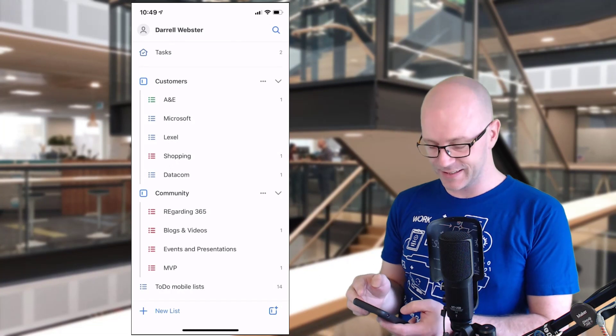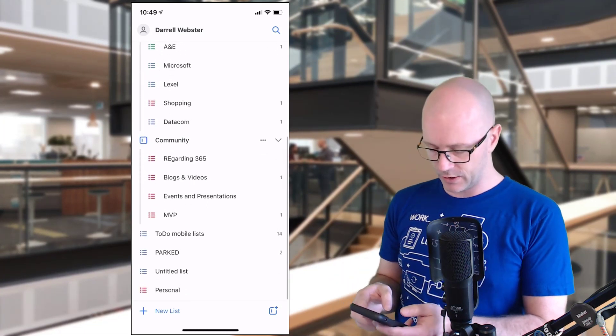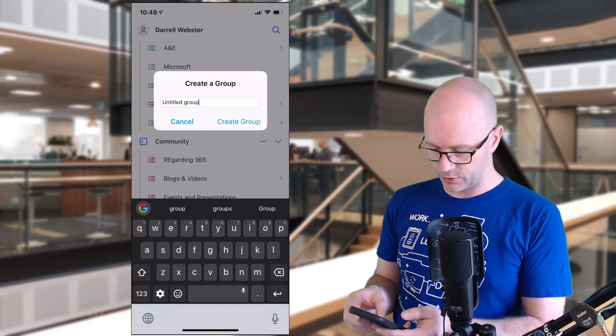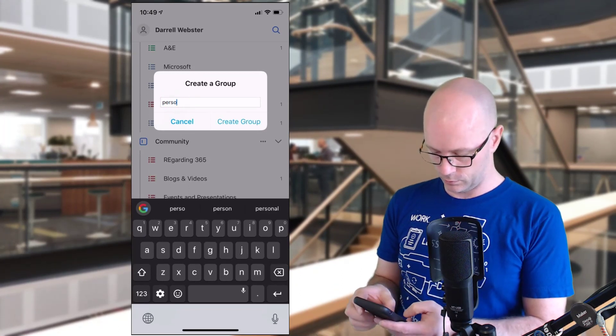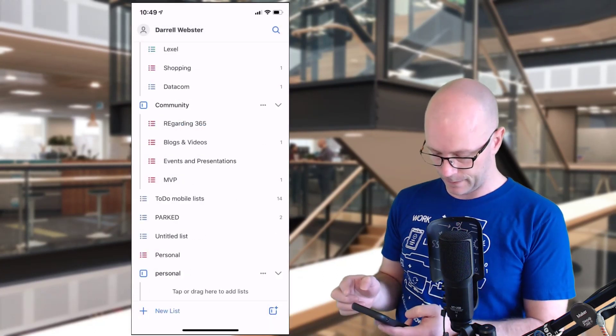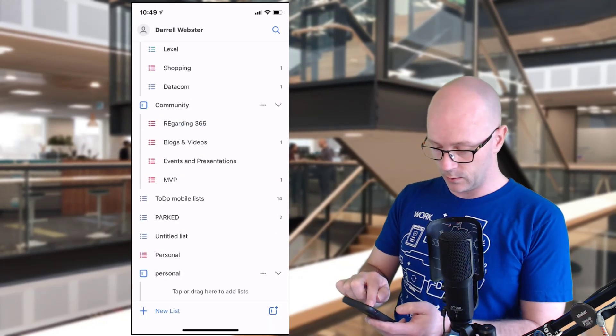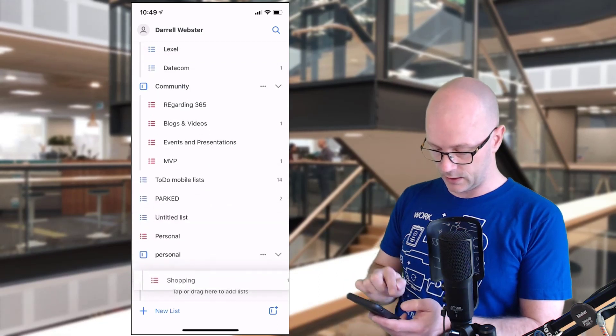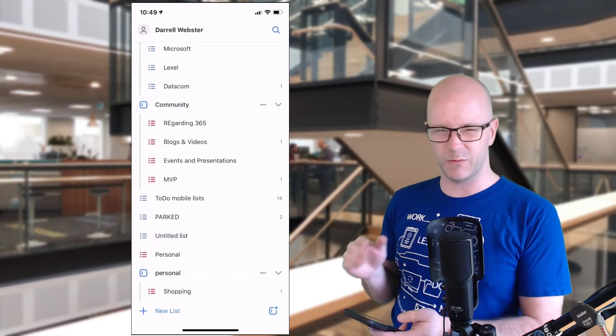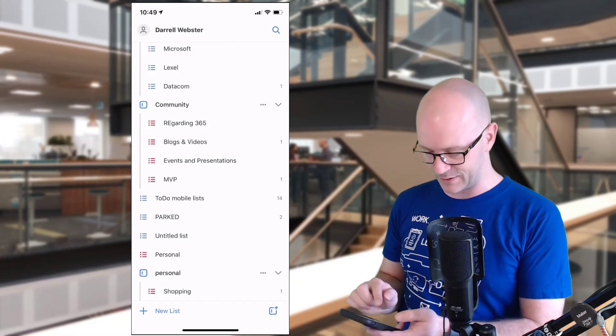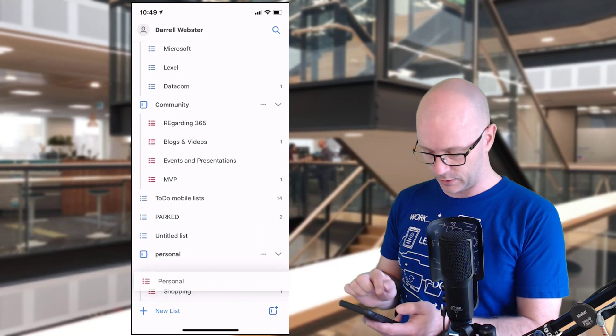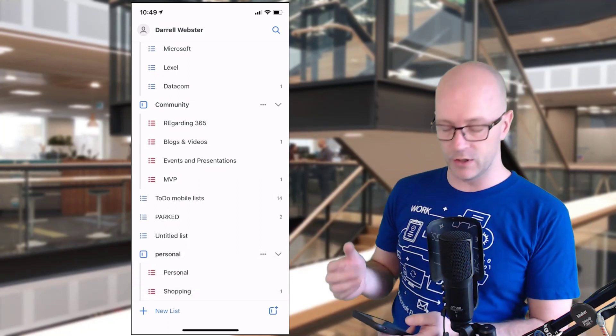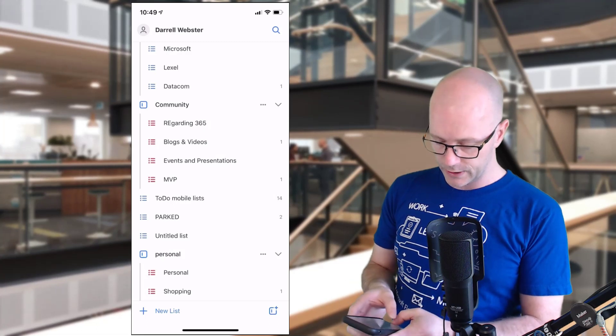There's something that doesn't look quite right in the customer group of lists. Why is shopping there? So I'm going to create a new group there called personal. We've got our new group there, and we'll just drag and drop the shopping list down there. So that's my list of items where I'm really struggling to remember more than three things when I go out to get things for the family, and we'll drag the personal list in there too.